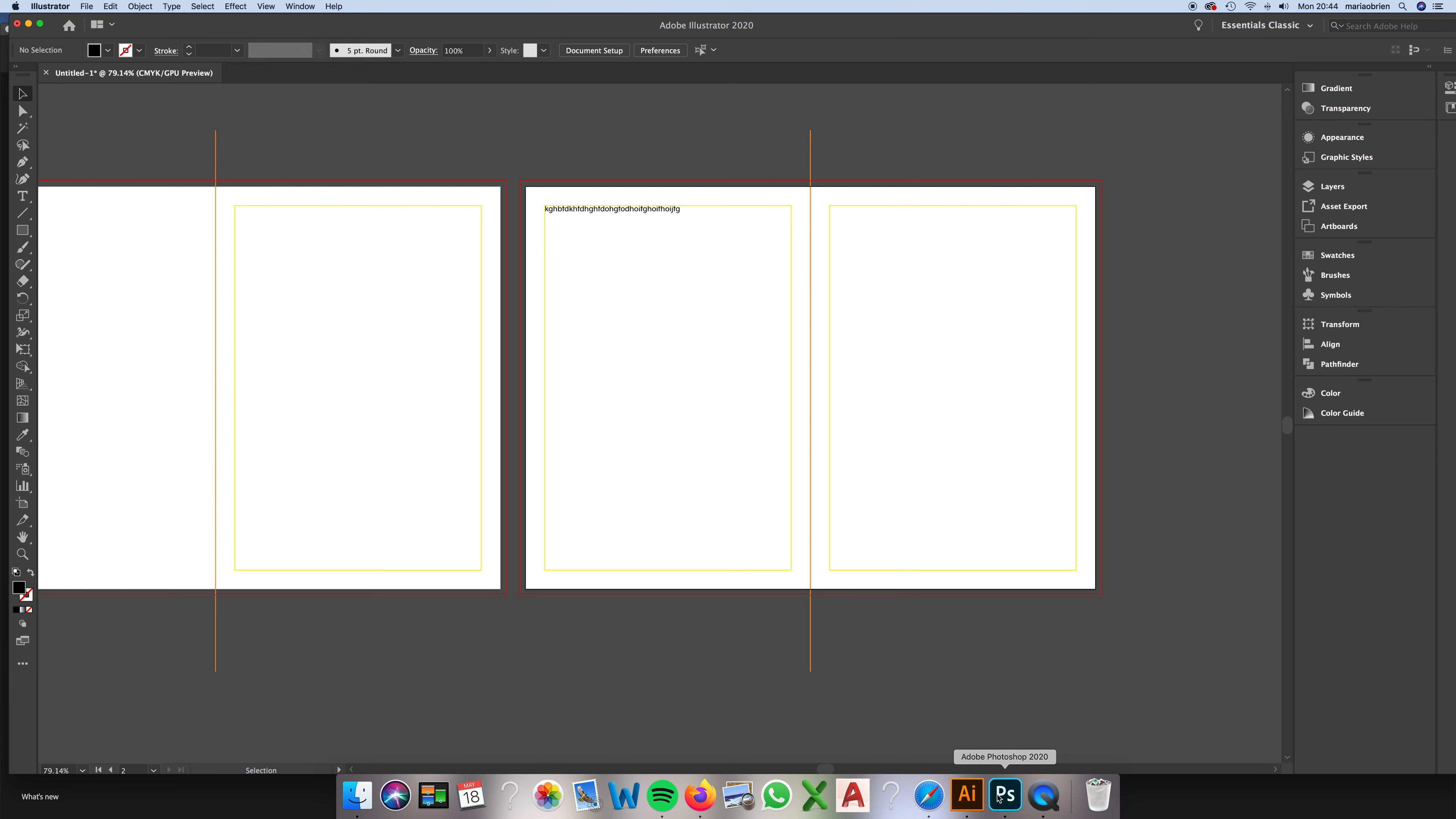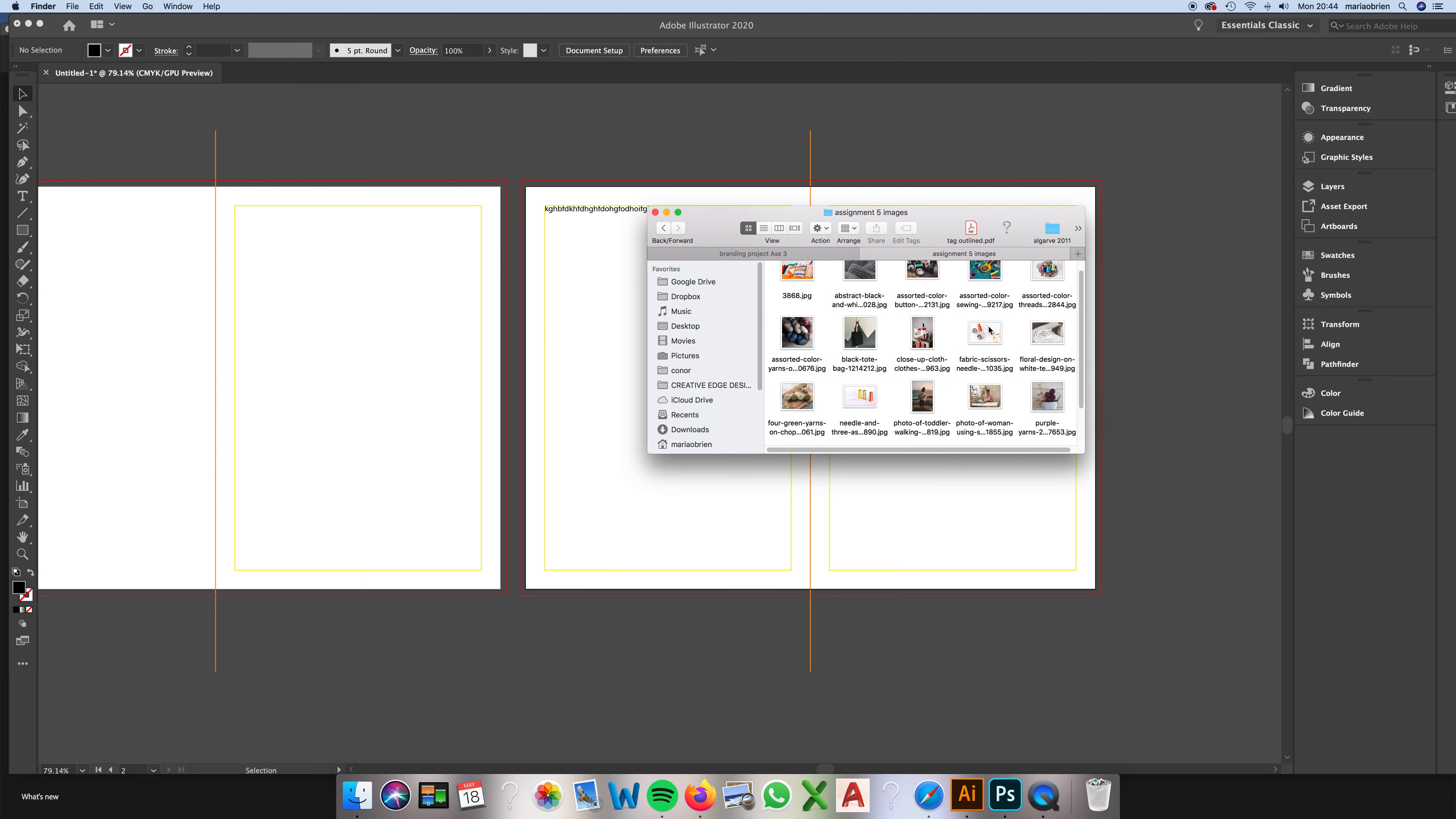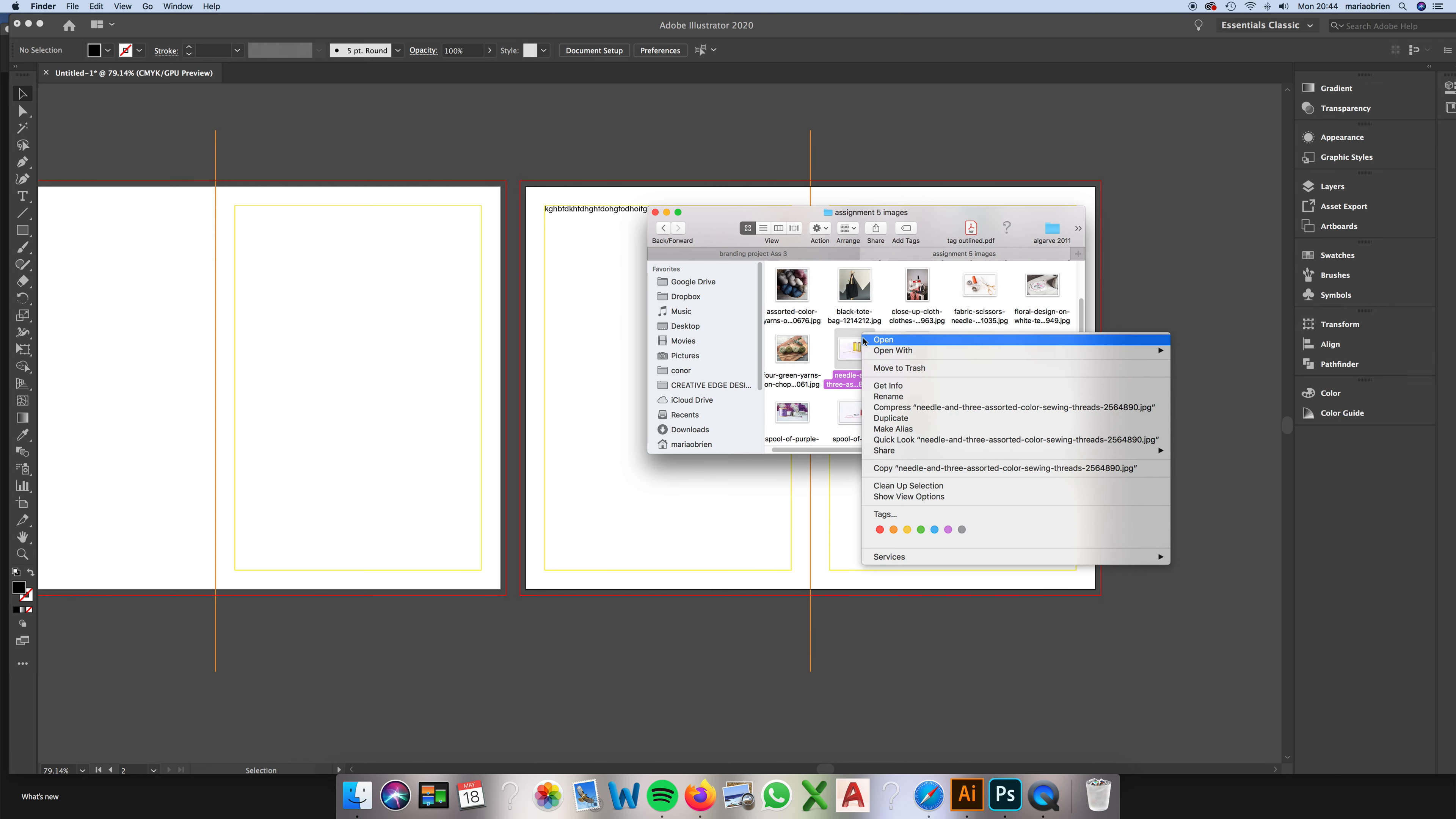These are your images here. Let's just say I'm going to use this one. I right-click on that and open with Photoshop.